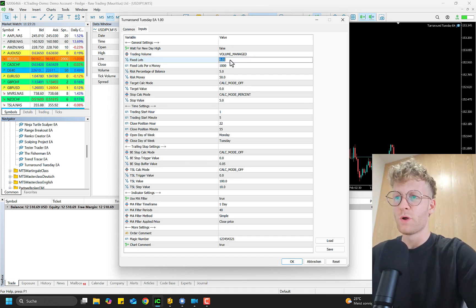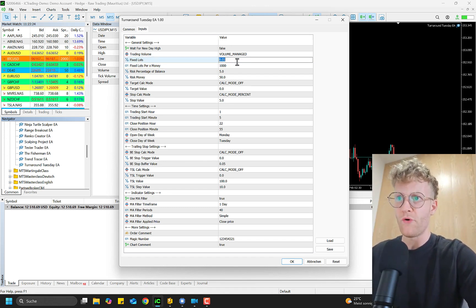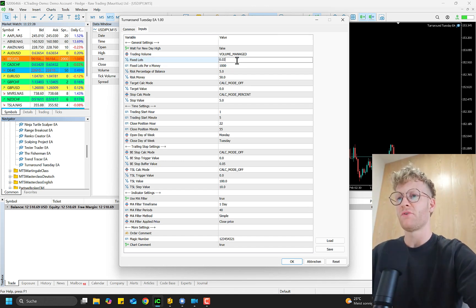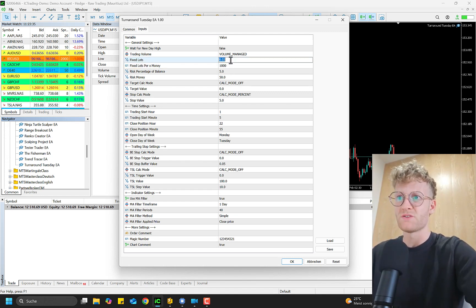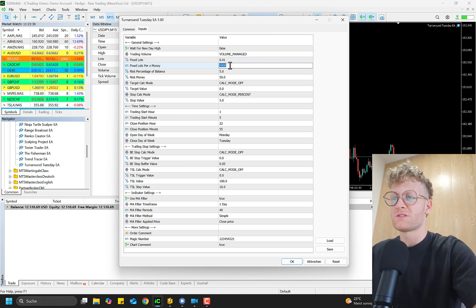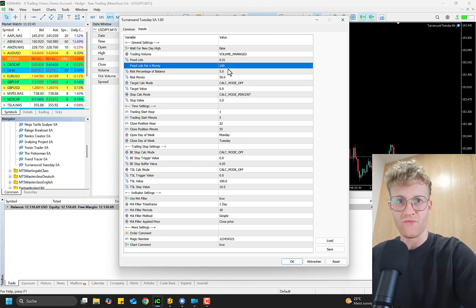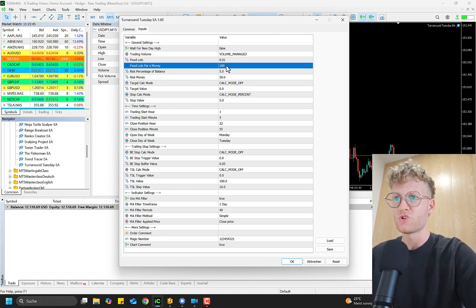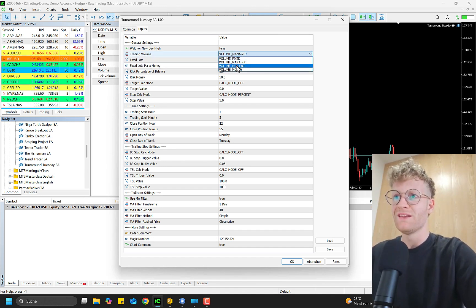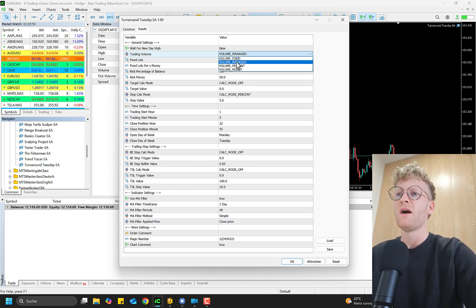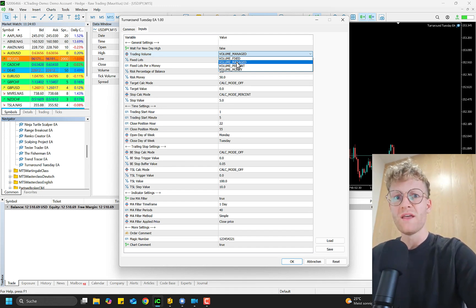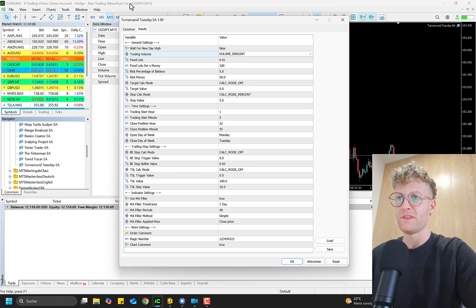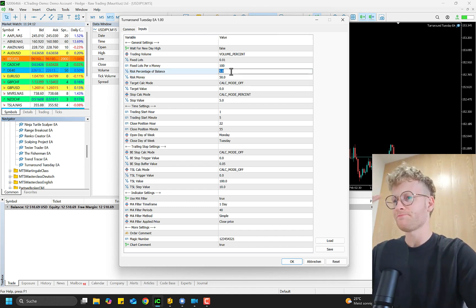We then multiply 12 by the Fixed Lots input, giving a lot size of 0.12 per trade. This changes if you modify the inputs — for example, multiplying 12 by 0.003 gives a different result, or changing the Fixed Lots Per X Money to 100 makes the factor 120 instead of 12. I highly recommend using the strategy tester to try out different settings, which will help you understand how they work. Then we have the 'Volume Percent' setting, where you define how much percent of your account balance to risk per trade — say five percent of 12,500.